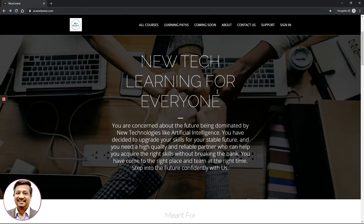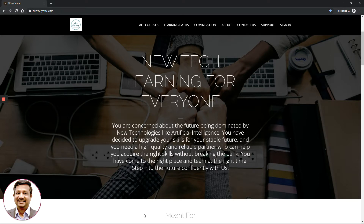In this video, let's look at how you can purchase a course, enroll in the course, and also get started with this course. As a bonus, we will also look at how you can apply a coupon which can give you a significant discount to purchase any of the courses on the WiseCentral platform.